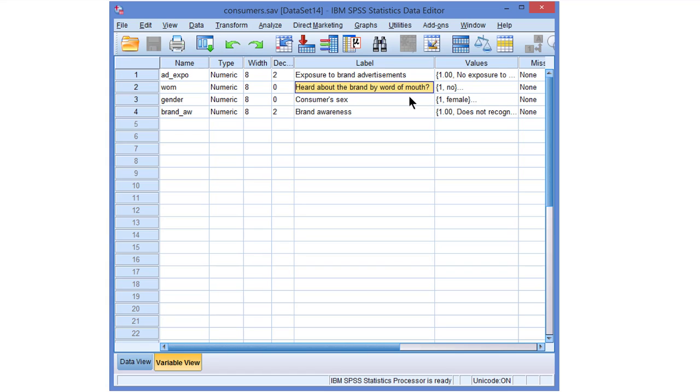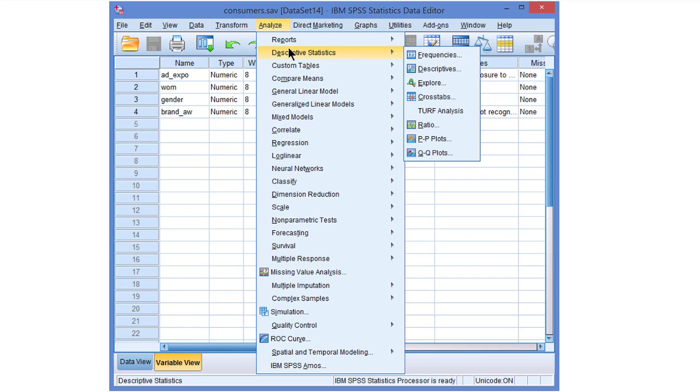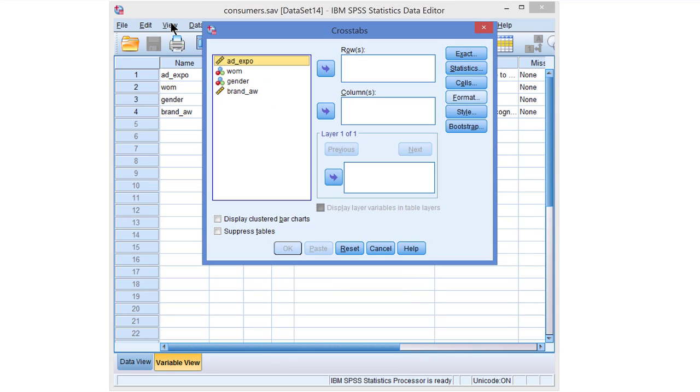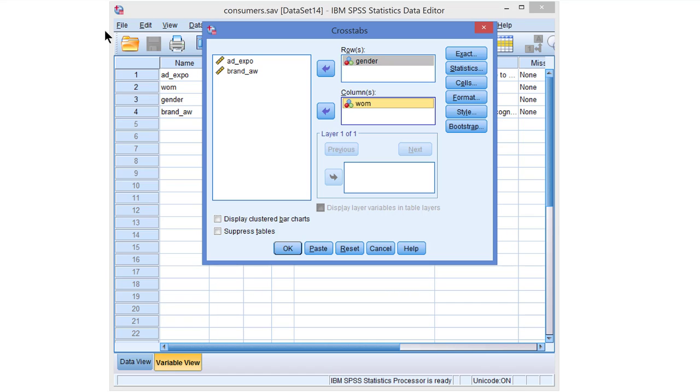An association between two categorical variables can be retrieved with cross-tabs, which is in the Descriptive Statistics menu in SPSS. In cross-tabs we select one variable for the rows, usually that will be the independent or predictor variable, and we select the other categorical variable for the columns.